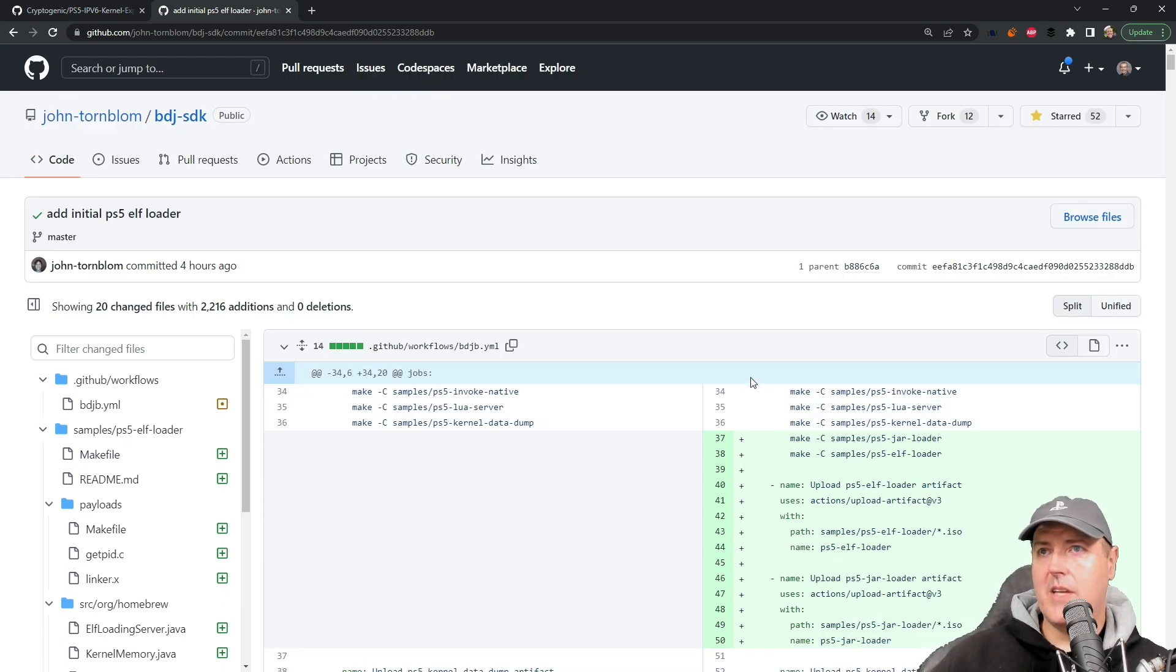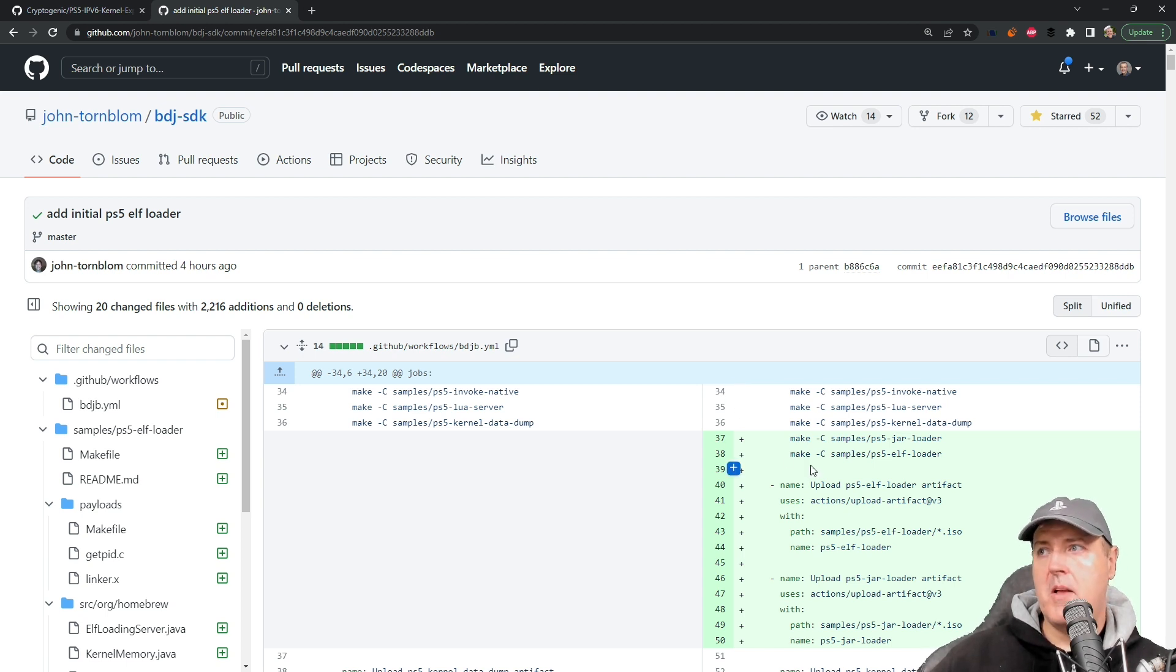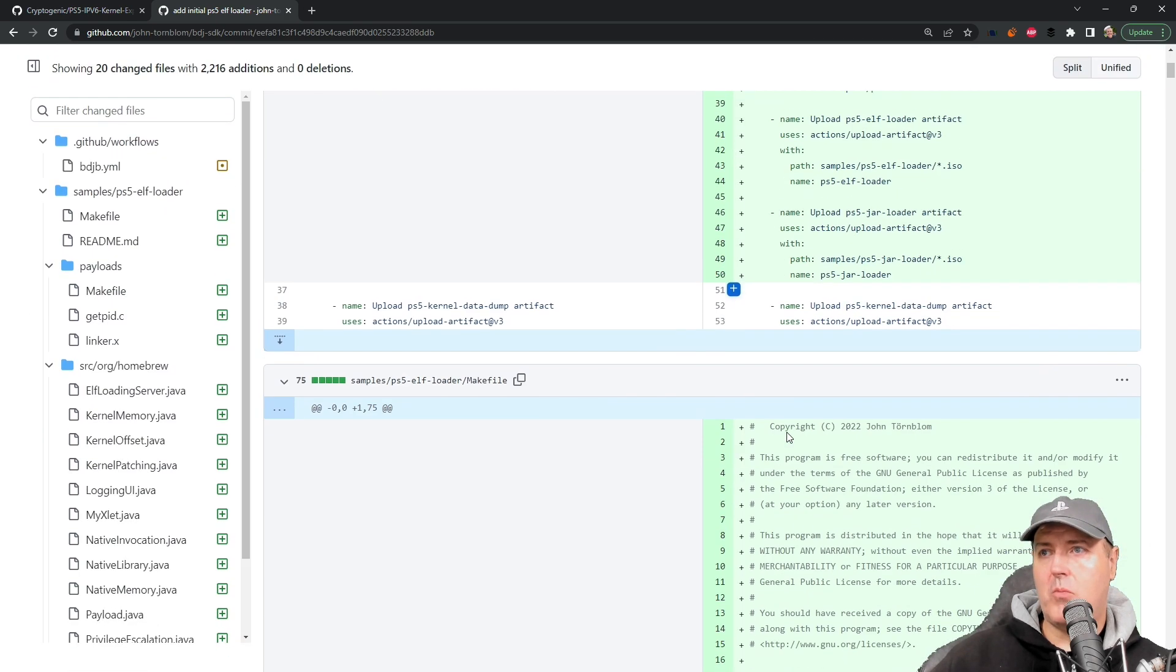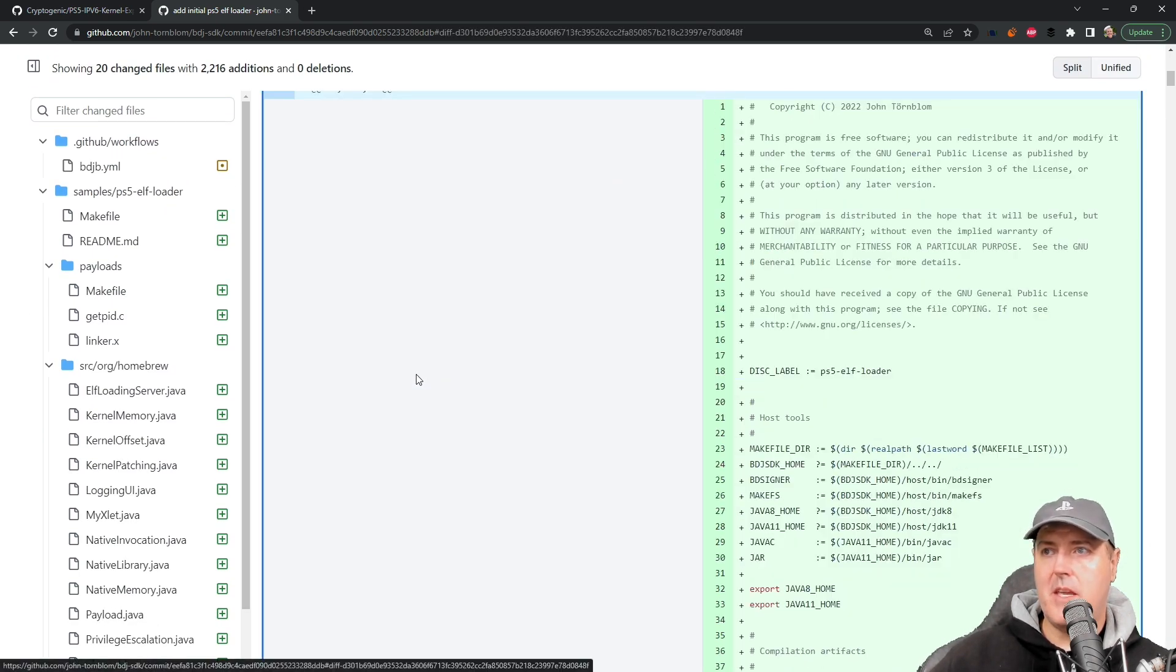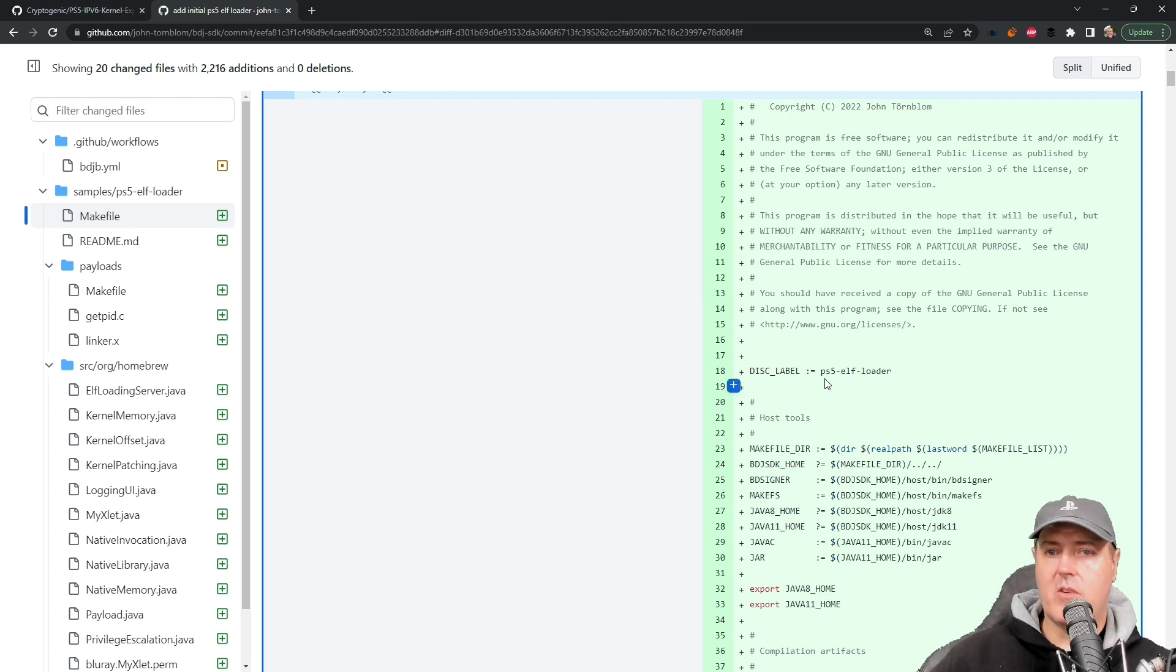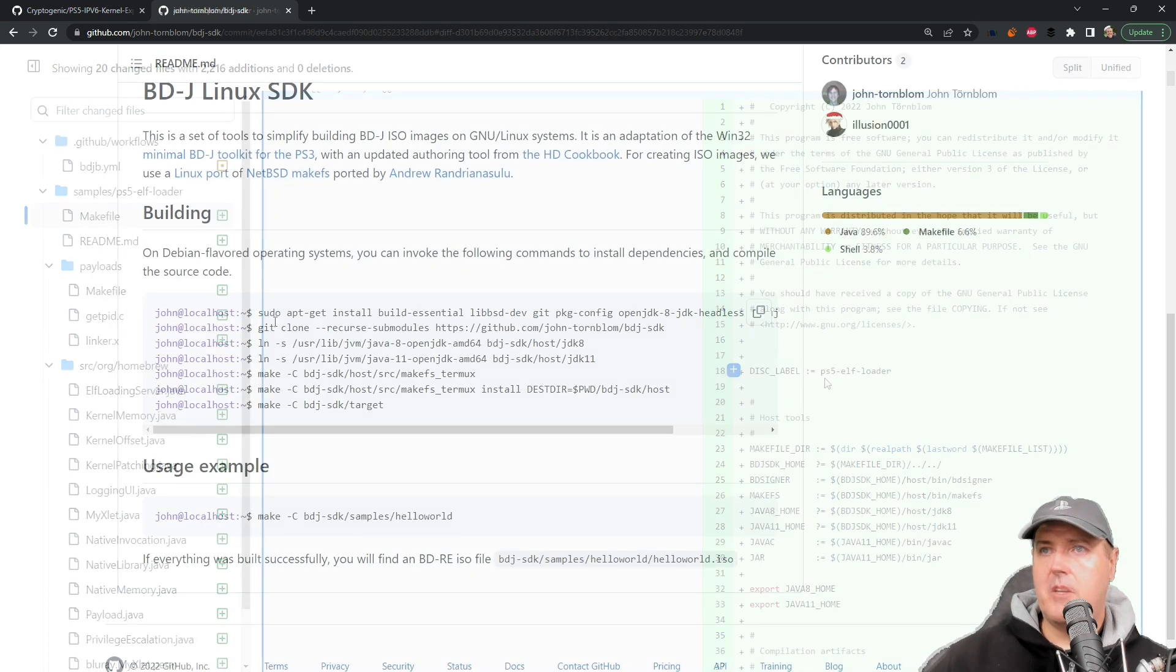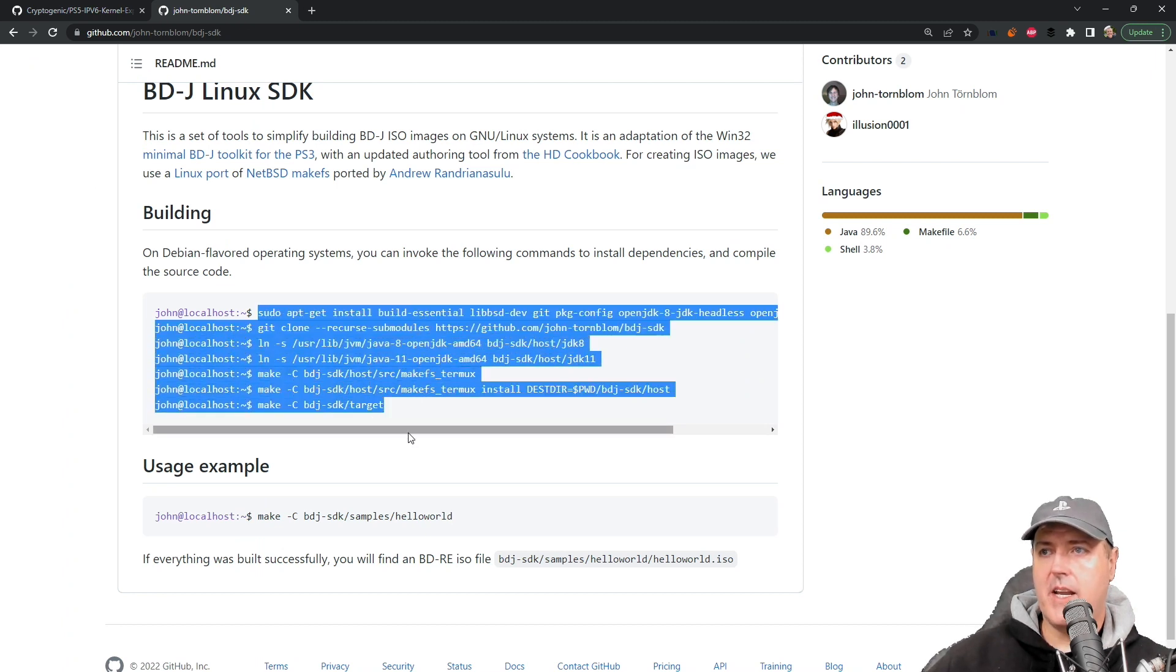One of them is that you will need to build an ISO image, which I've already built and I'll have that available for you. But then one other thing that you might want to do is to actually build this PS5 ELF file, and that's something that I thought that we would do here together. You will need to make sure that you run these commands right here.